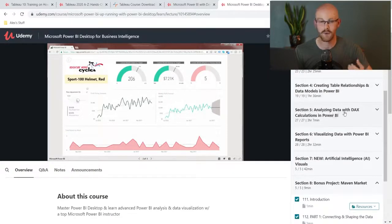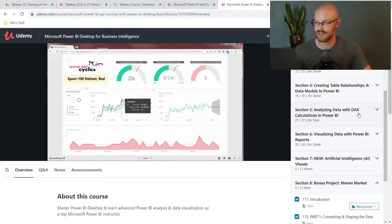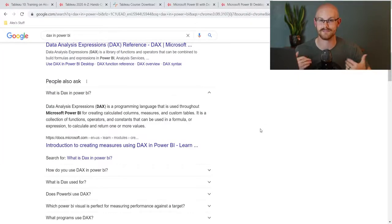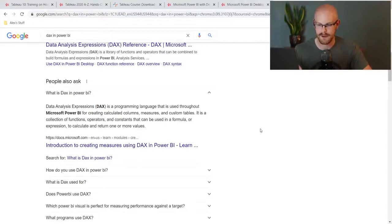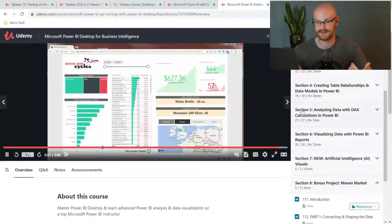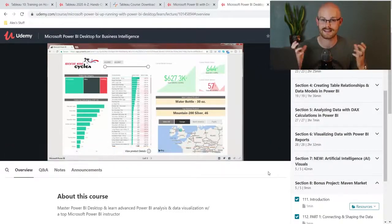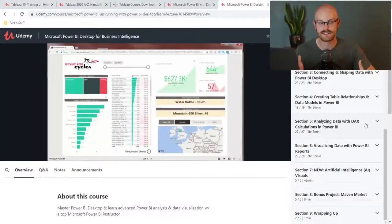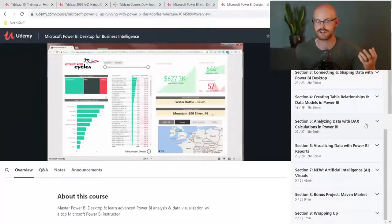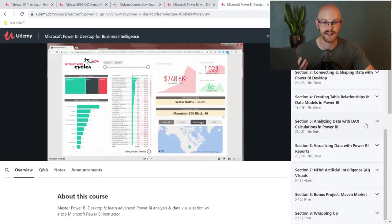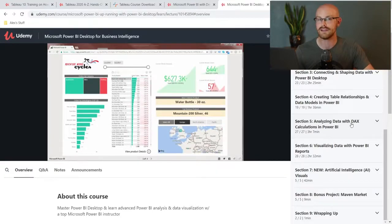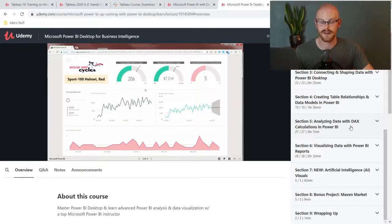You're going to be learning how to connect to the data, create relationships, and build the data models. You're going to be using and analyzing the data with DAX — DAX is a programming language used throughout Microsoft Power BI for creating calculated columns, measures, and custom tables. It is a collection of functions, operators, and constants that can be used in a formula or expression to calculate and return one or more values. So in short, it's the programming language that Microsoft Power BI uses. Do you need to learn DAX? My answer typically is you don't have to, but as you get more advanced it is really good to know. There are about three hours of DAX in this course, so you will absolutely learn it.